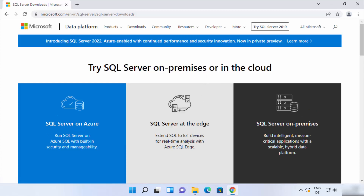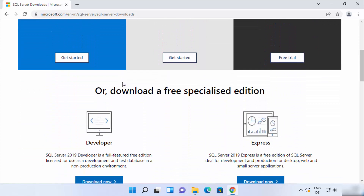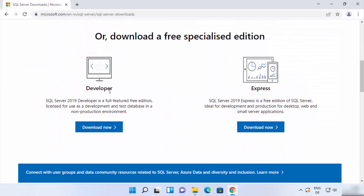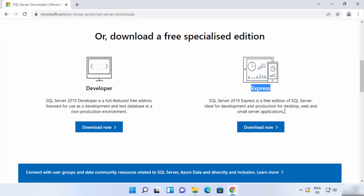On this webpage, when you scroll down, you will be able to see two versions: one is the Developer version and the other is the Express version. SQL Server Developer is a full-featured free edition licensed for use as a developer. SQL Server Express is also a free edition, ideal for development and production for desktop, web, and small server applications.